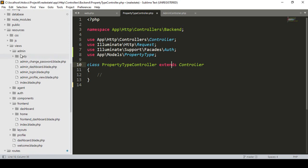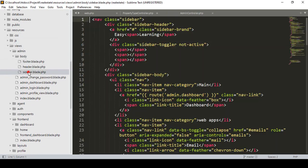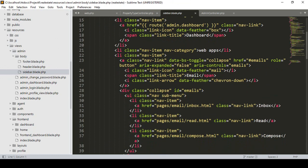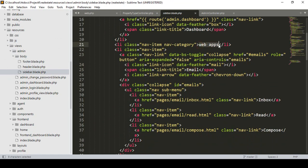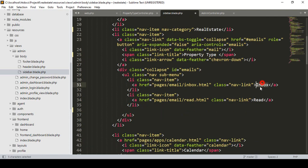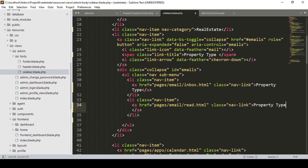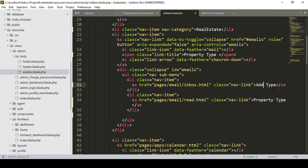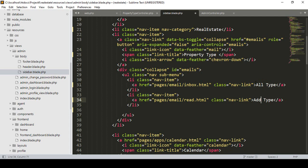I go to resources/views in our admin body and find the admin sidebar. I want to update the web app section to 'Real Estate'. Into the real estate section, the first item will be 'Property Type'. Inside that, I want to create two menu items: 'All Type' and 'Add Type'.